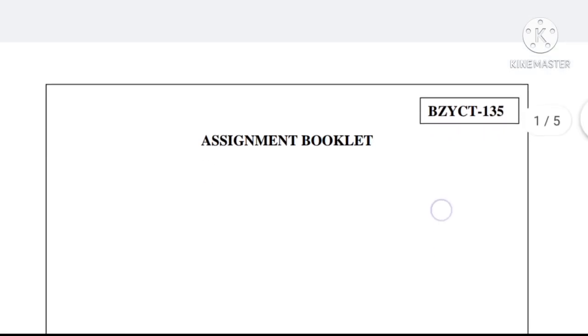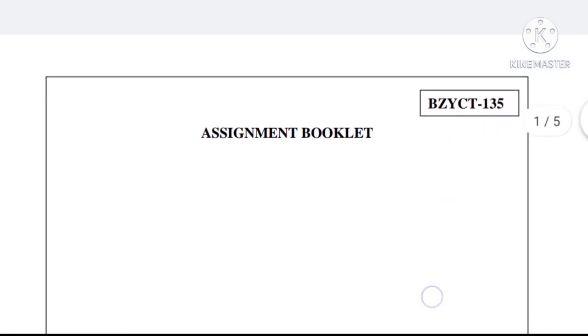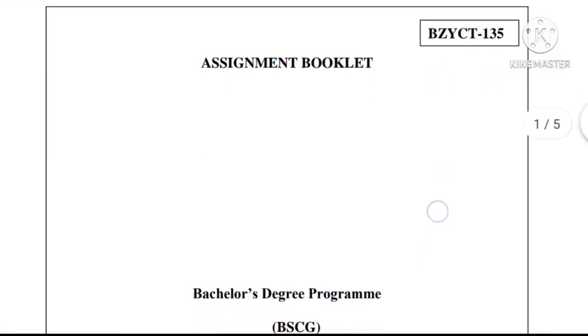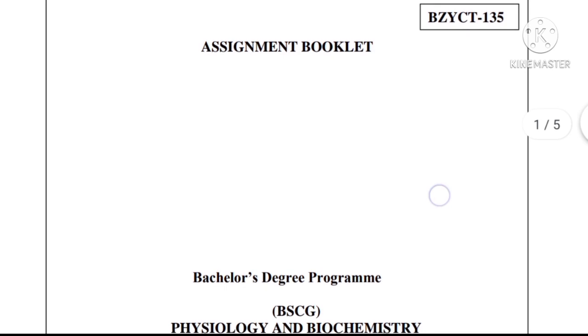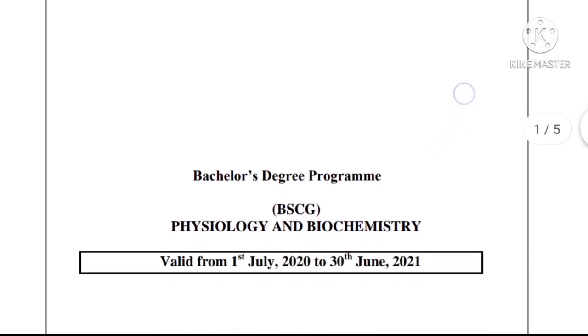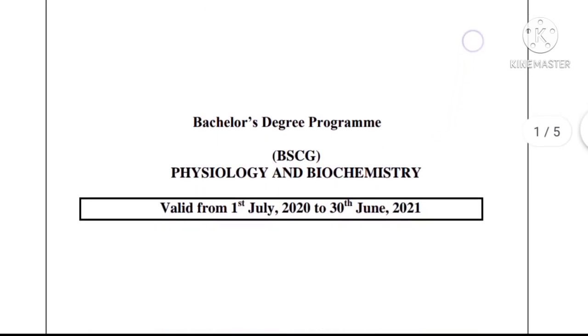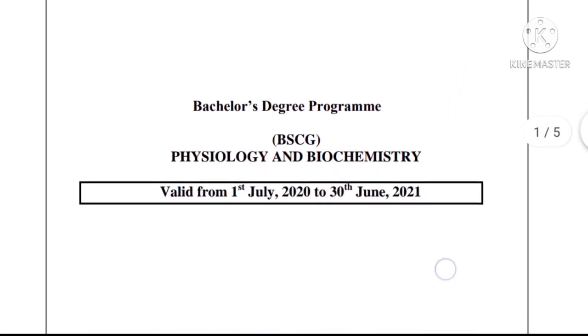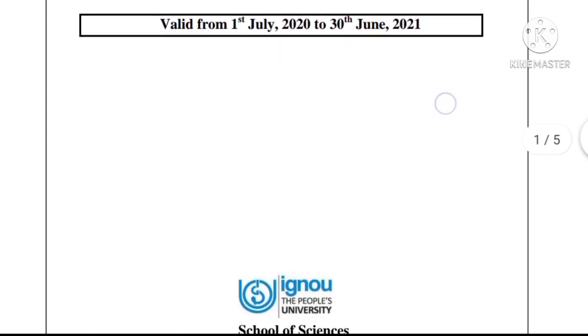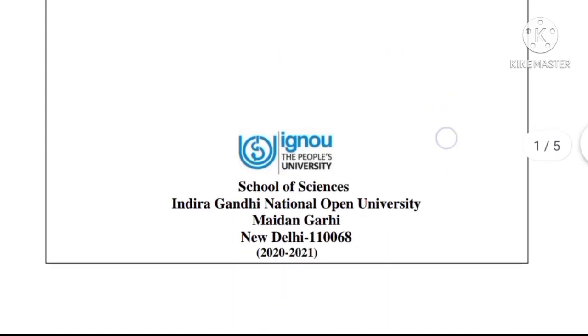Hello viewers, this is the solved assignment of BZYCT-135, Physiology and Biochemistry, which is valid from 1st July 2022 to 30th June 2023.